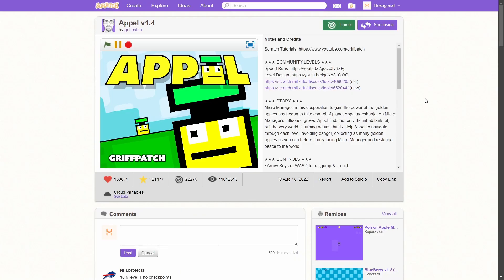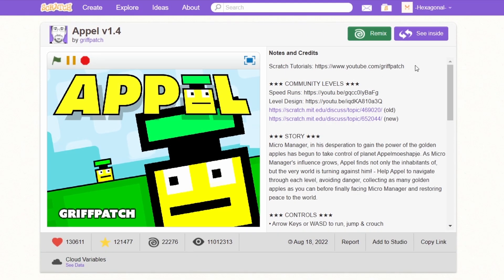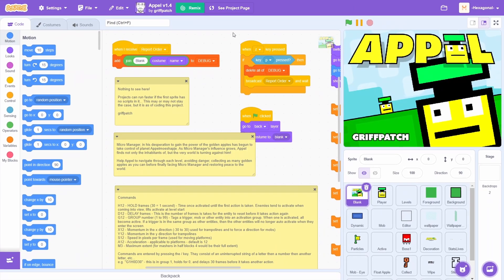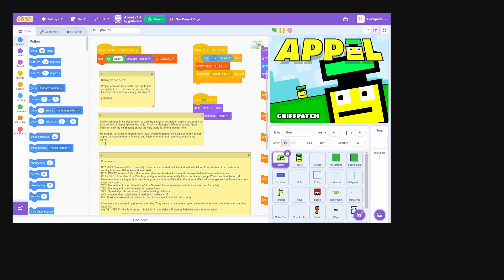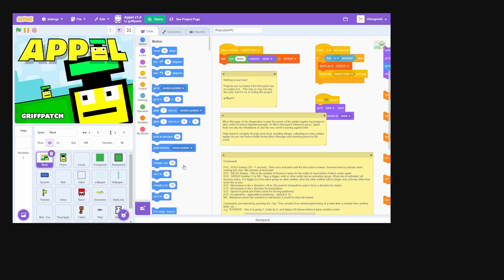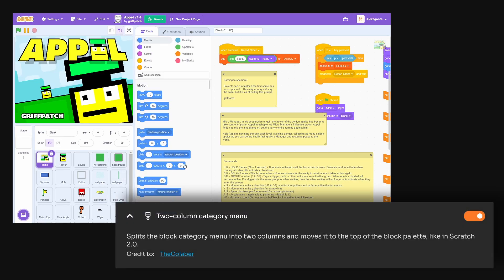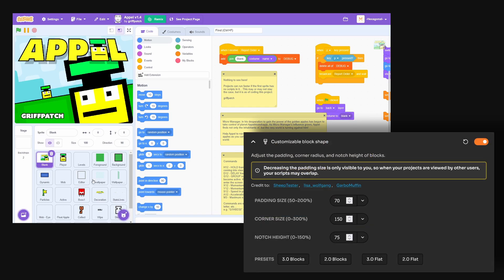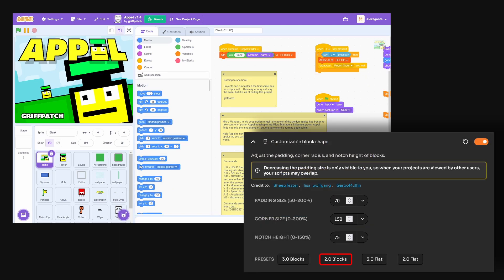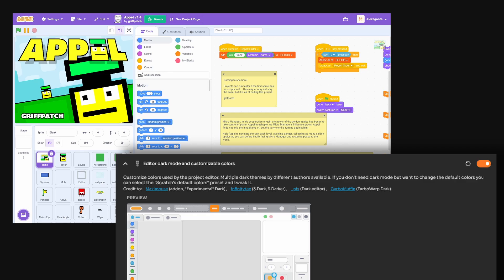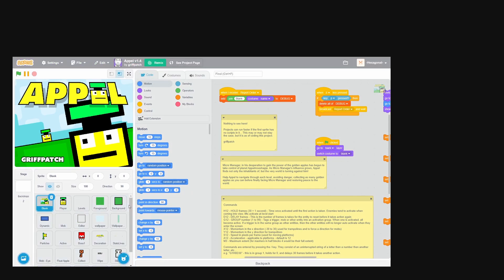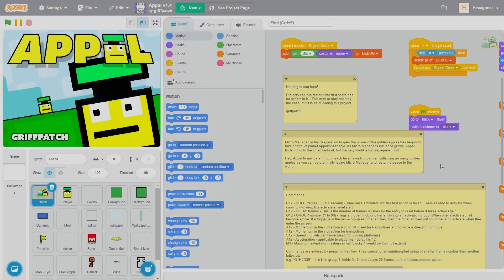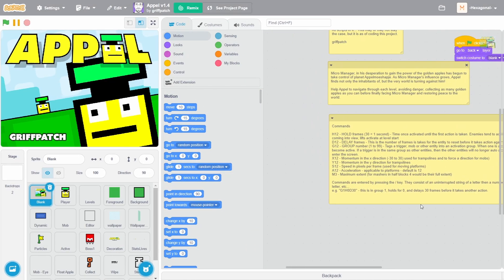By the way, this add-on doesn't actually affect what the Scratch editor looks like. You can see I have the add-on enabled here. But if I see inside, it looks like Scratch 3.0. You can actually make the editor look like Scratch 2.0 using a bunch of the other add-ons. For example, you can use display on stage left. You can use two column category menu. You can use the customizable block shape add-on with the 2.0 presets. And finally, you can use the editor dark mode and customizable colors with the Scratch 2.0 preset, which looks a bit like this. So yeah, you can get pretty close to Scratch 2.0 in the editor.